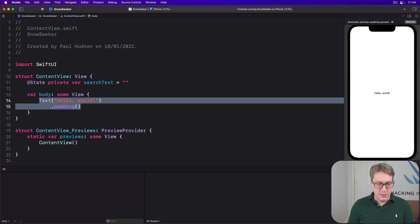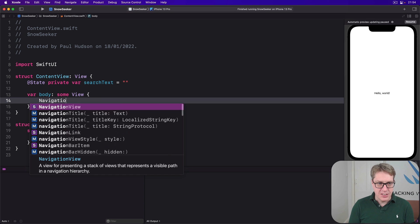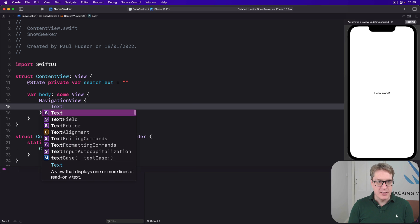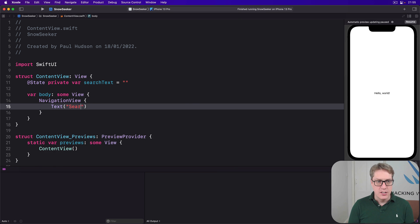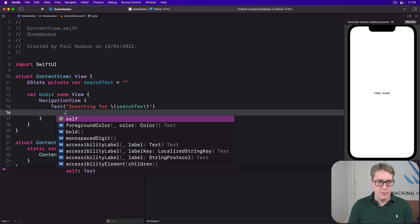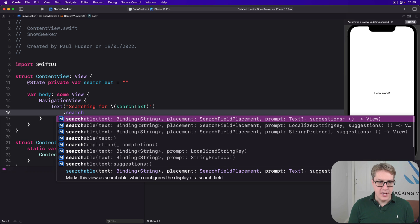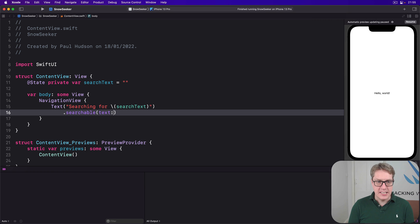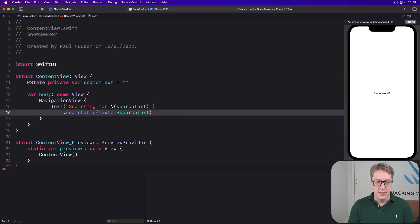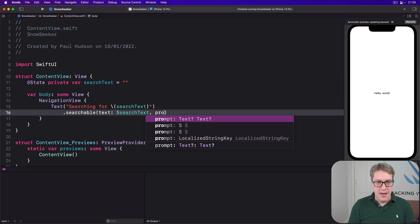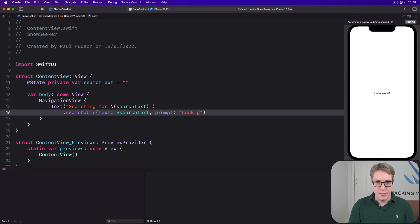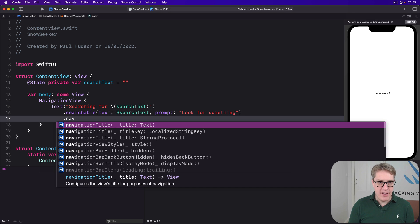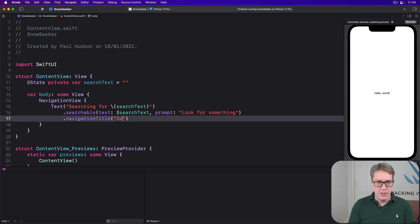Then our body, I'll say there's a navigation view, and there will be some text showing what we're searching for right now. So I'll do searching for search text. I'll say it's searchable with a text bound to $searchText. As you type in the search box, put it in that string field. And then the prompt will be look for something with the navigation title of searching.